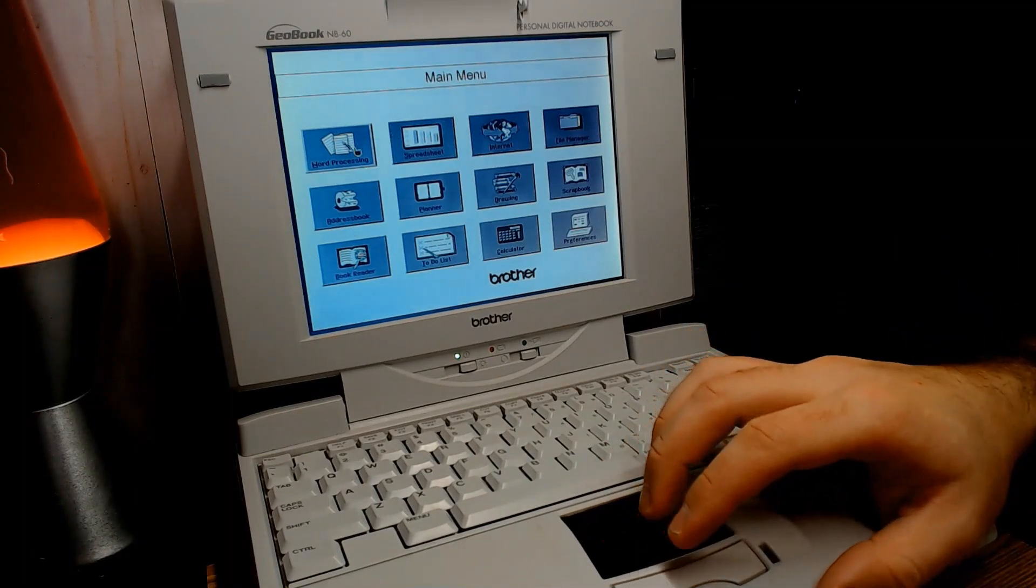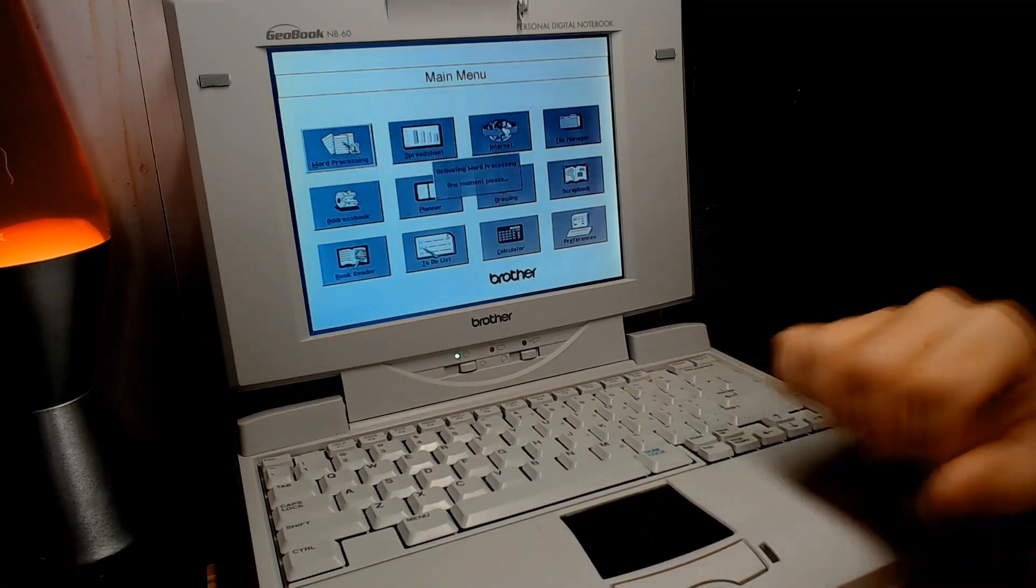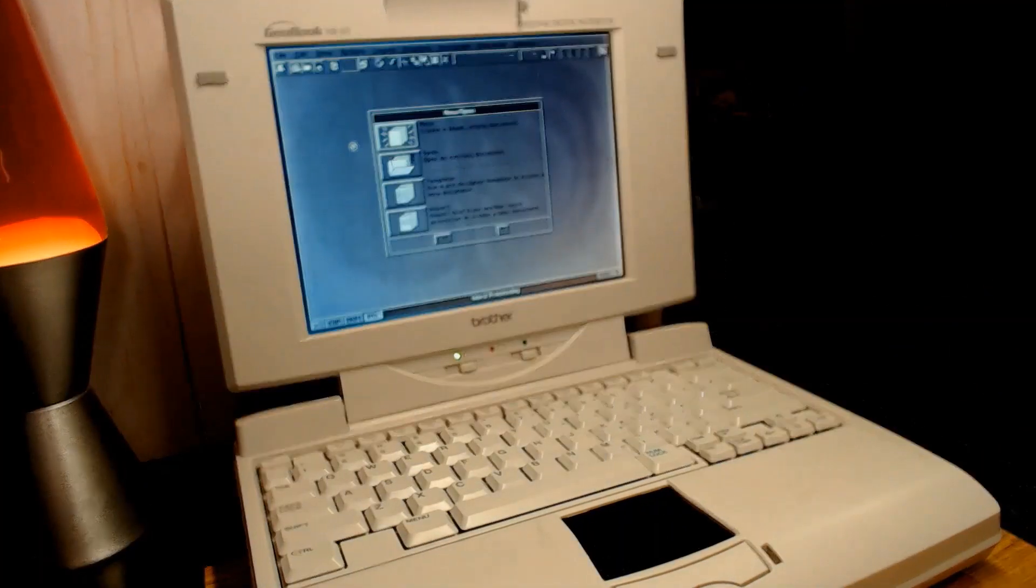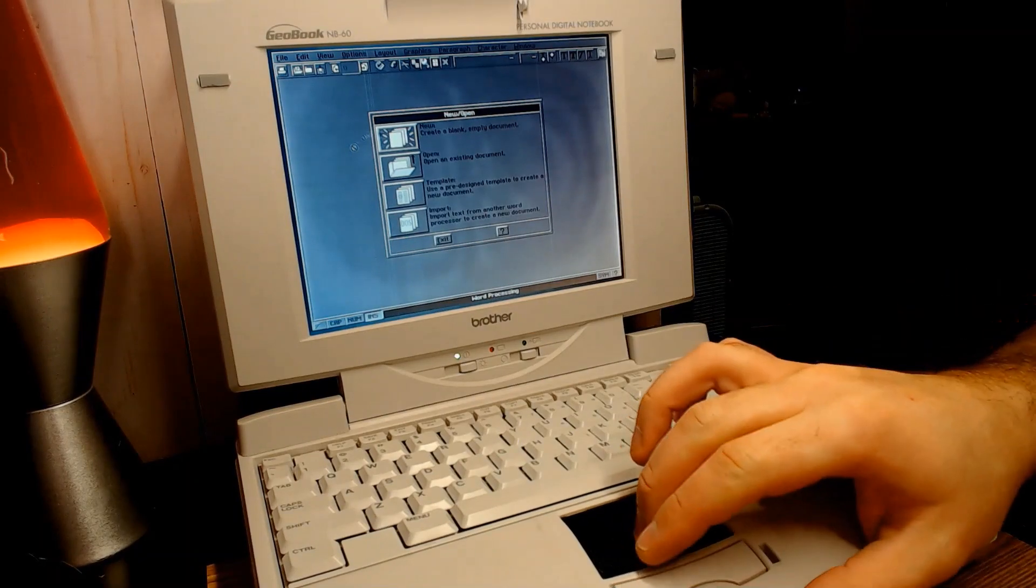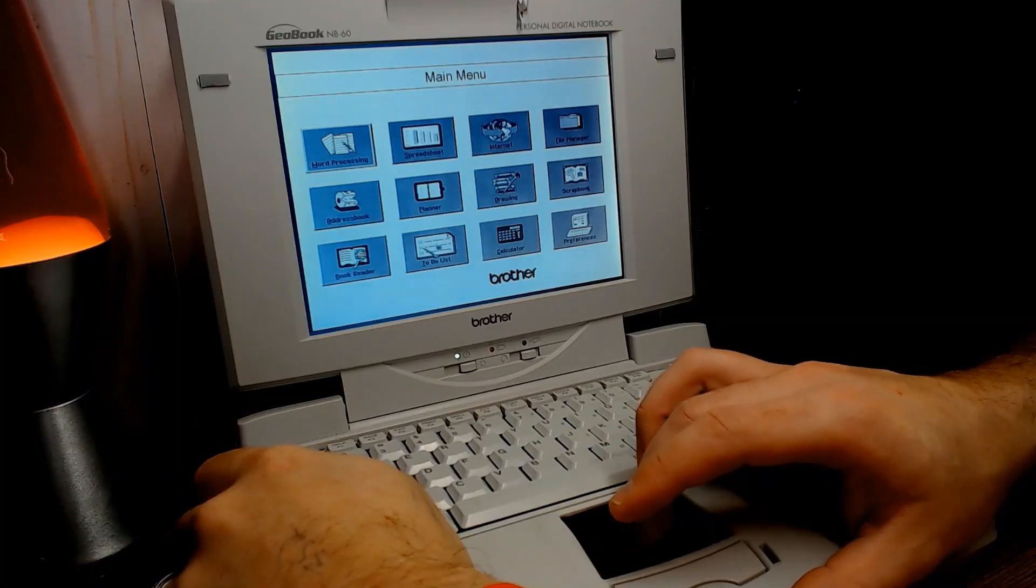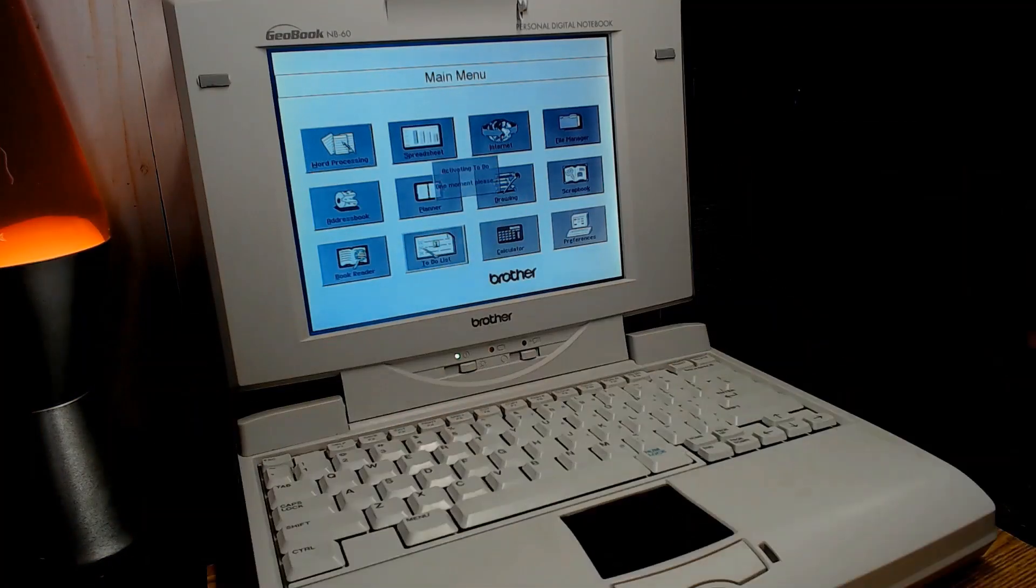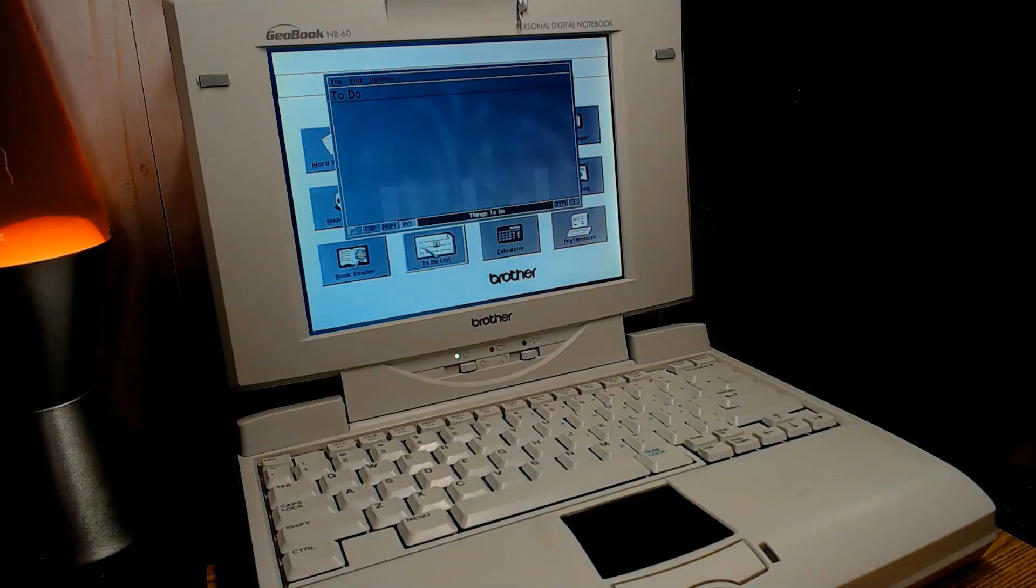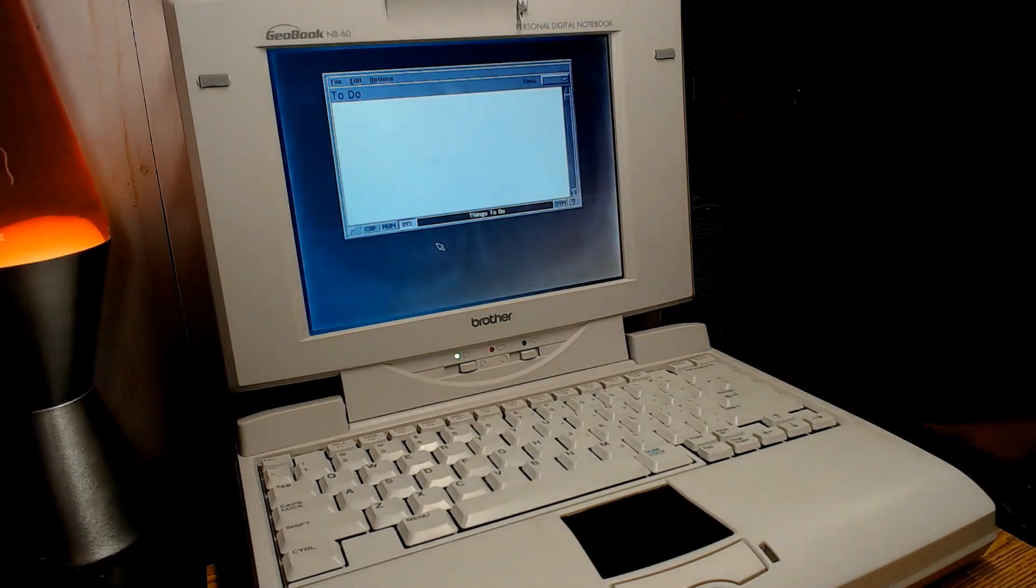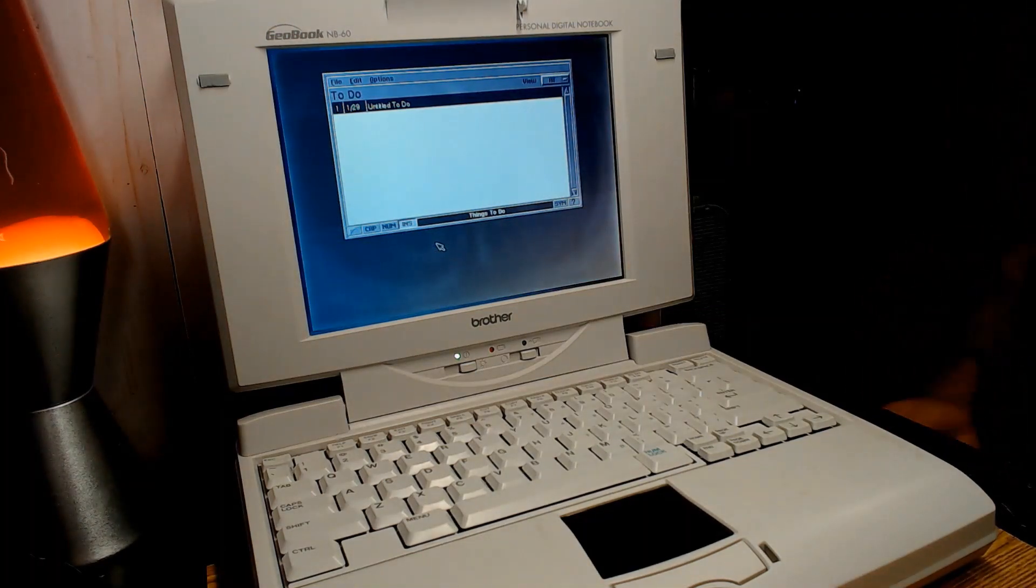Normally the system boots up to a simple Brother branded landing screen, which can launch any of the built-in applications one at a time in full screen. In fact, the default configuration resembles more of a Pocket Organizer style interface than a full-blown OS of the day.